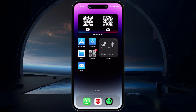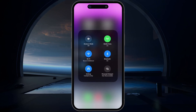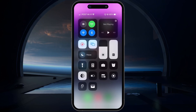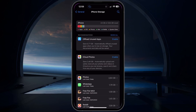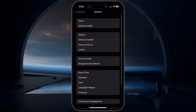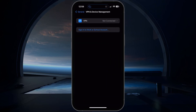Next, change your network connection from cellular to Wi-Fi or vice versa, and enable or disable your VPN connection in case you're using one. This can help prevent IP-banned users from getting back to using WhatsApp.